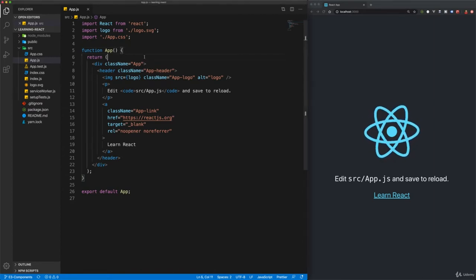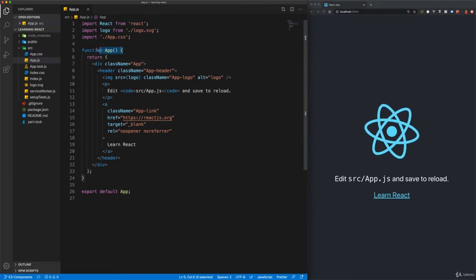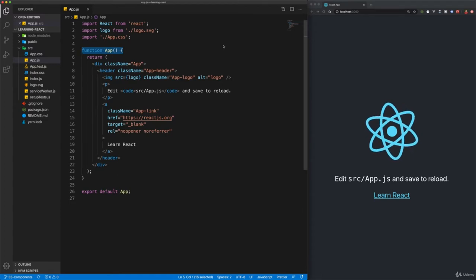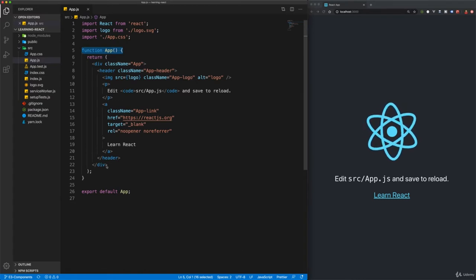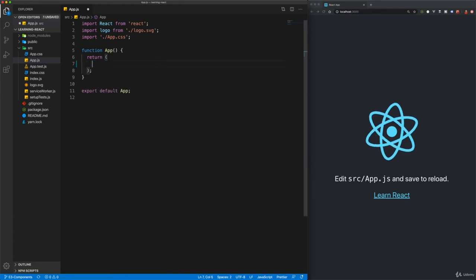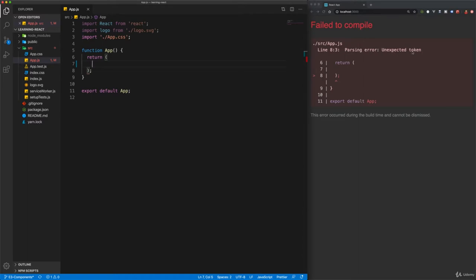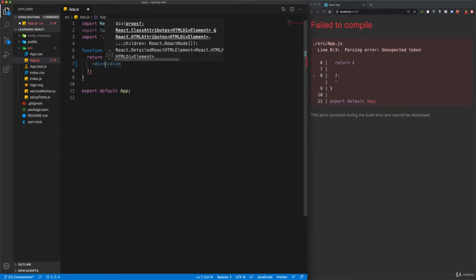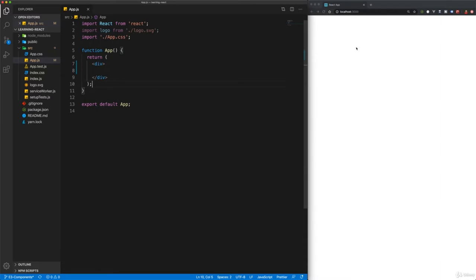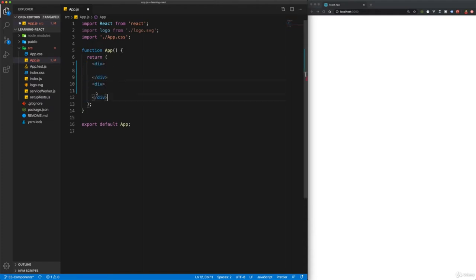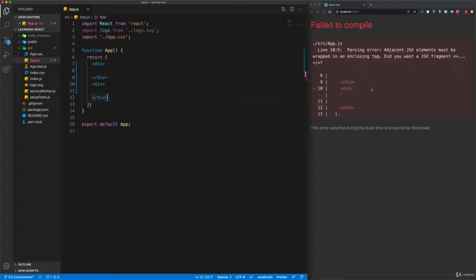Now let's take a look at creating our own React components. Everything in React is a component. We've already got a good example in App.js — this is a stateless React component, also called a functional component, because it uses a function. Let's look at some errors you might encounter when first working with components. I'll get rid of everything in the App component and hit save — we now have a parsing error: 'Unexpected token.' That's because whenever you create a component in React, it always has to return one wrapper element.